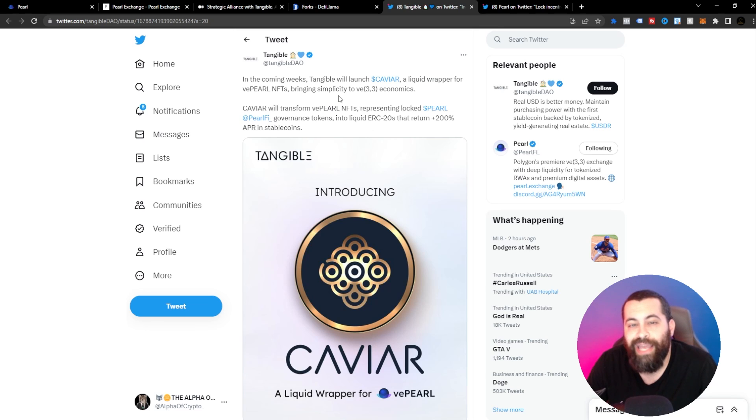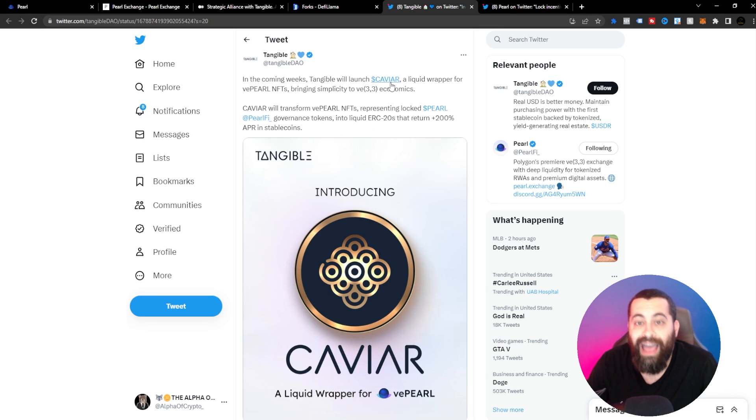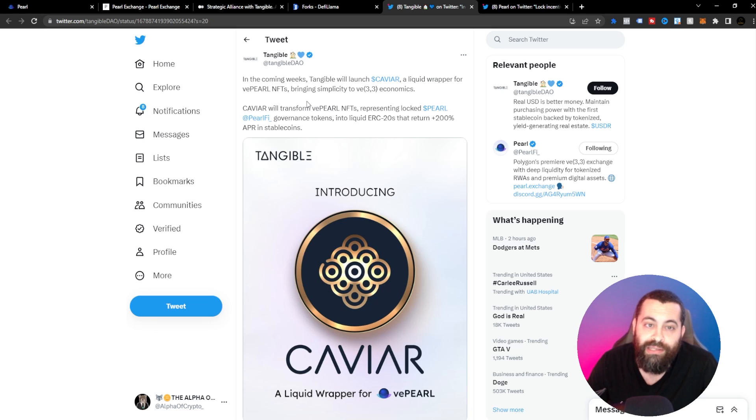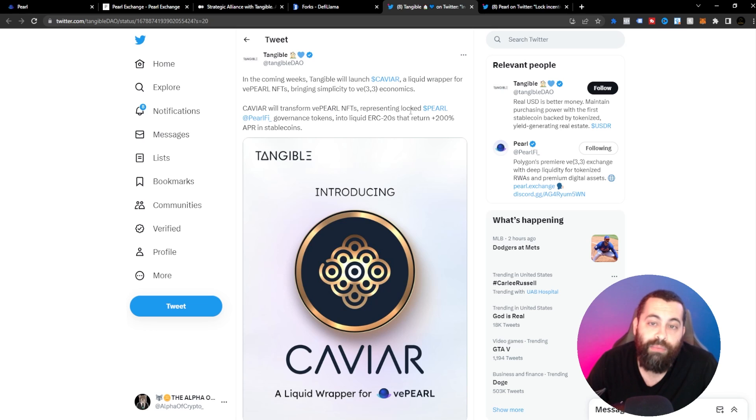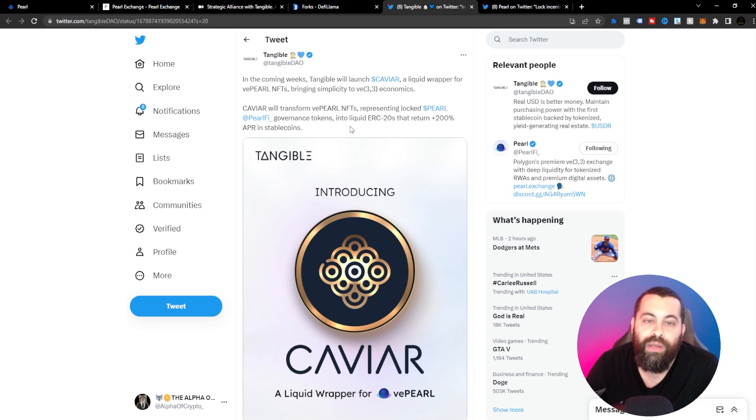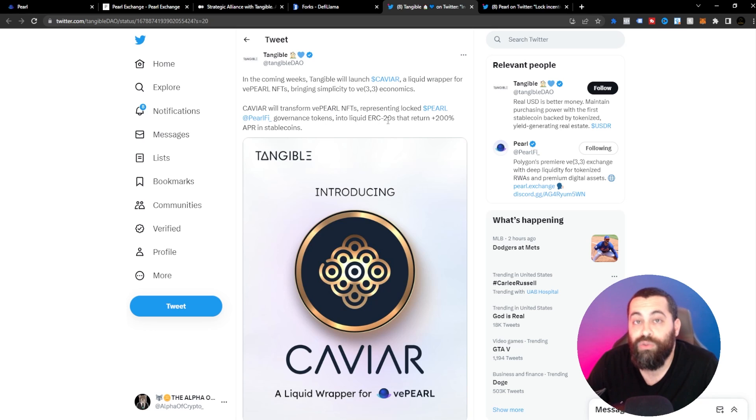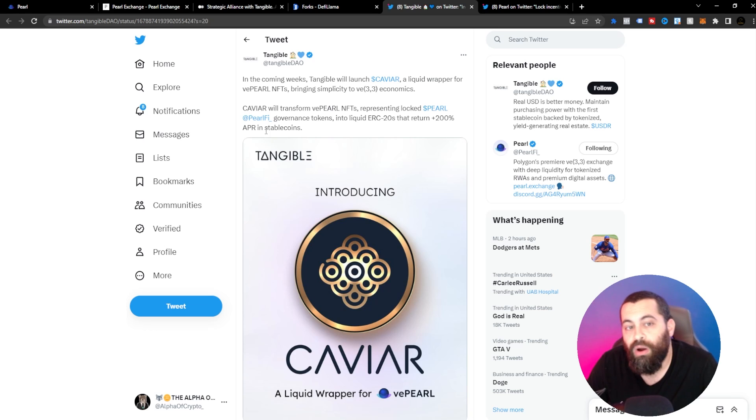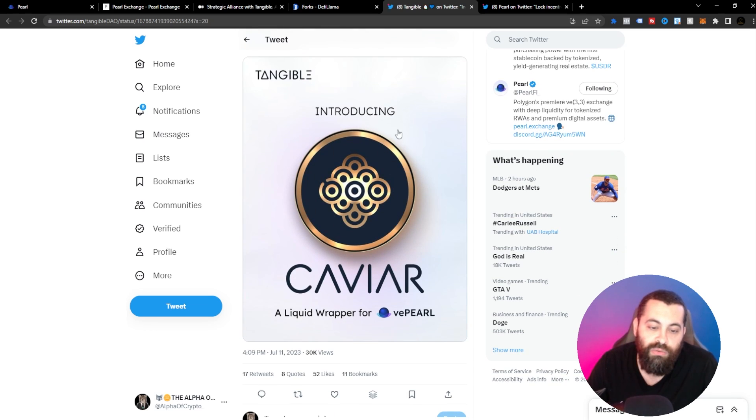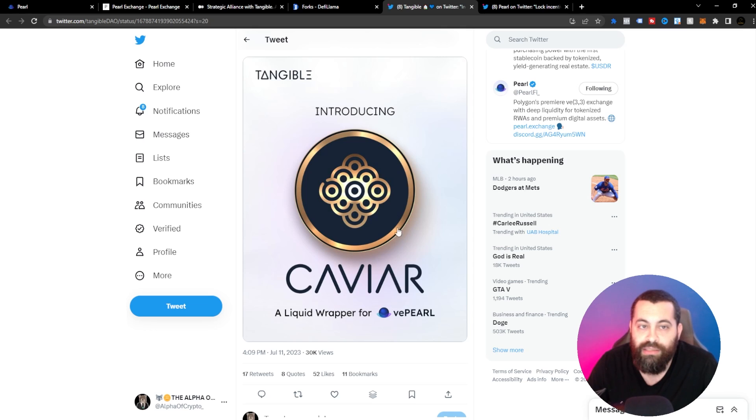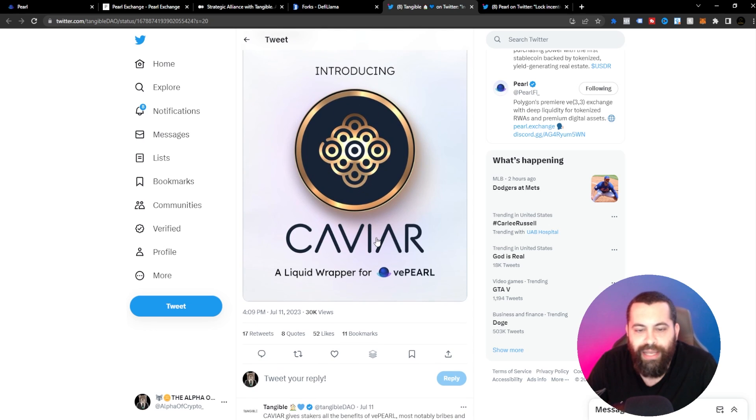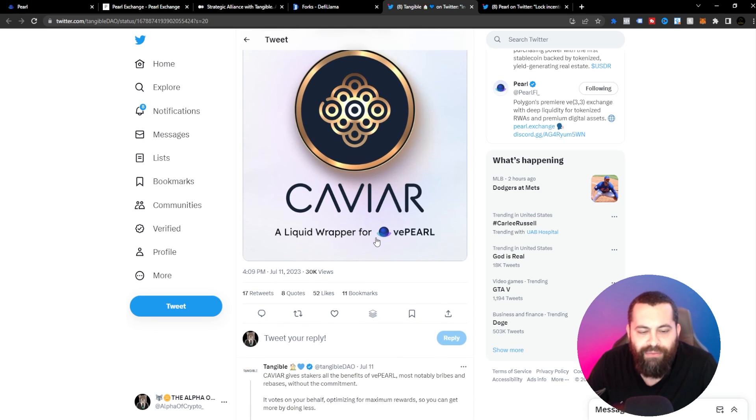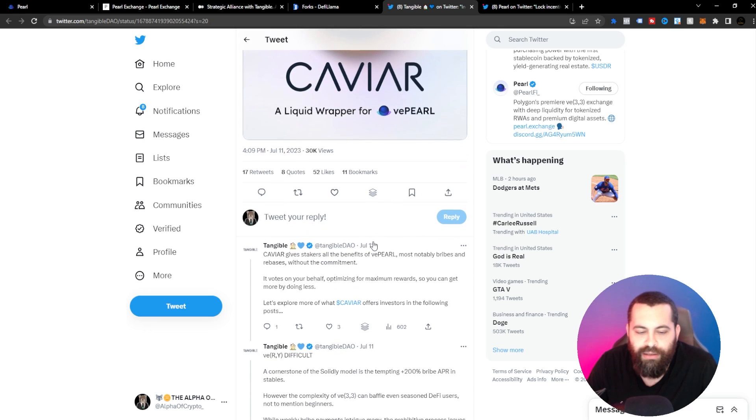In the coming weeks, Tangible will launch Caviar, a liquid wrapper for VE Pearl and NFTs, bringing simplicity to VE 3-3 economics. Caviar will transform VE Pearl NFTs, representing locked Pearl at Pearl.fi governance tokens into liquid ERC-20s that return plus 200% APR in stable coins. Introducing the Caviar here. So that's pretty cool. I like the symbol. This is very attractive. I like the name Caviar, it's elite. They're leveraging that elitist feel, so that's pretty sweet.